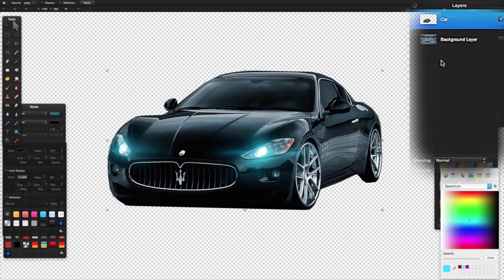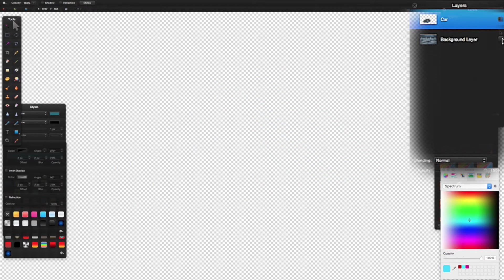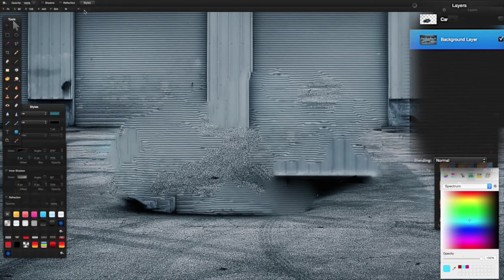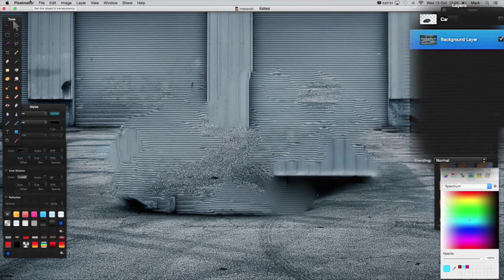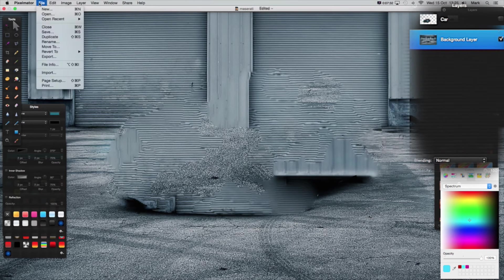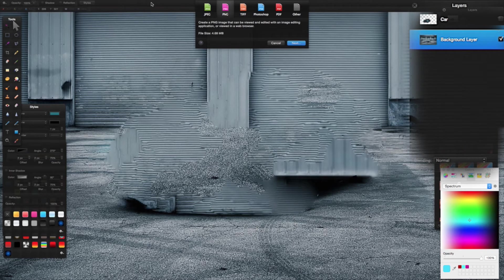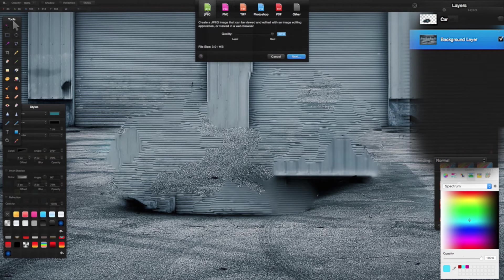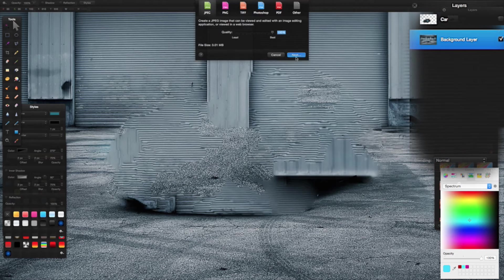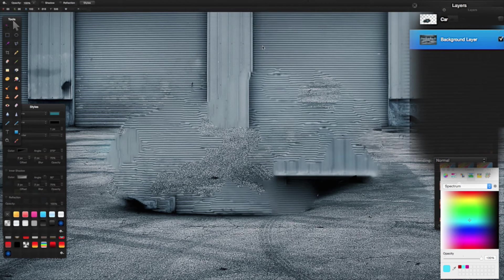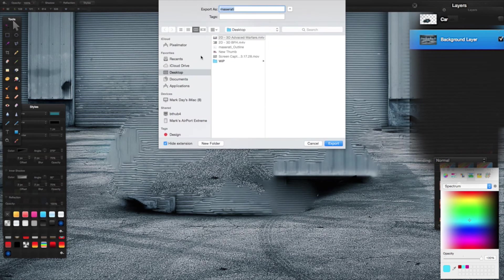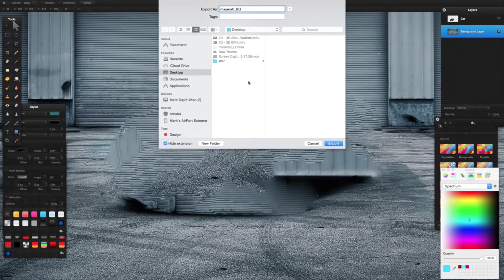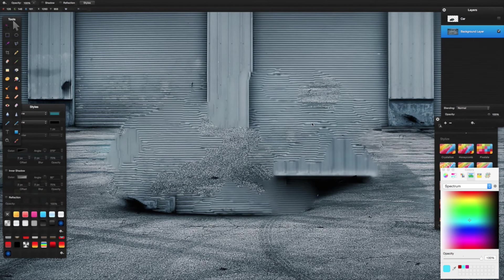Call it whatever you want—Maserati_outline.png, saving it to my desktop. Export that. Then likewise, turn the car off, turn the background layer back on, and again File > Export. You can do this one as a JPEG just to make the file a little bit smaller. Export to the same place, call it Maserati_BG for background, and export that.